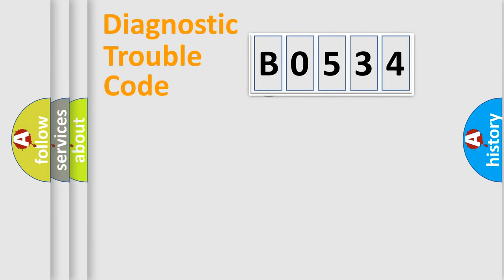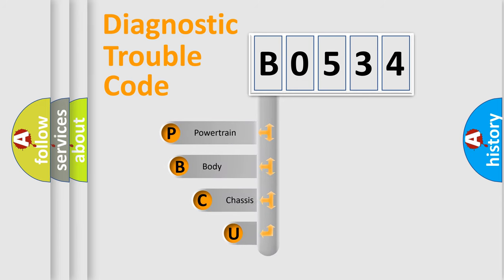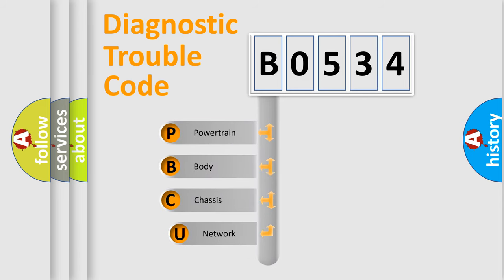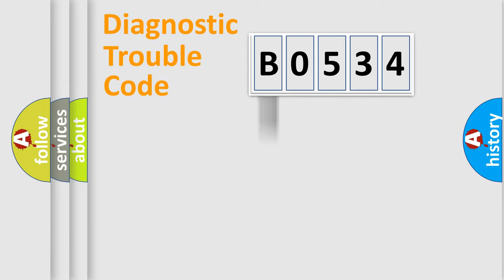First, let's look at the history of diagnostic fault code composition according to the OBD2 protocol, which is unified for all automakers since 2000. We divide the electric system of automobile into four basic units: Powertrain, Body, Chassis, Network.